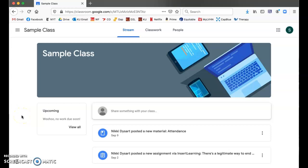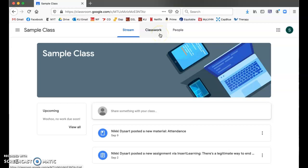Hi guys, this is to show you how to turn in work on Google Classroom. I created this sample class to show you how things will look from the student perspective.